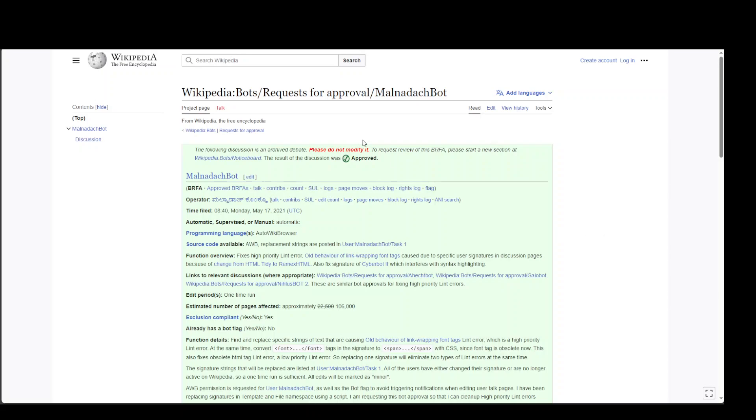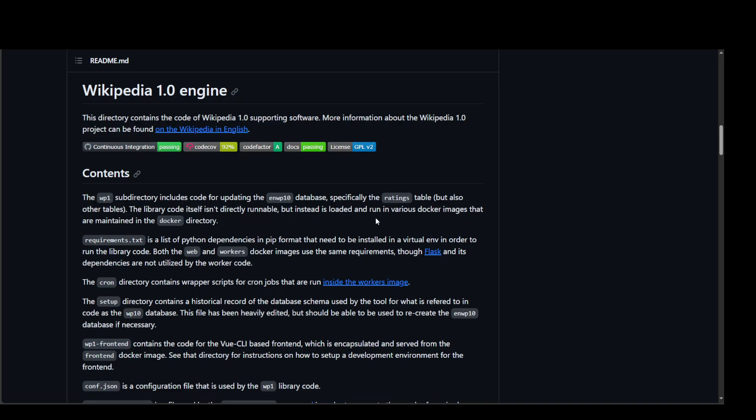Similarly, we have another bot called Wikipedia 1.0 engine or WP10 bot, which has done 10 million edits on Wikipedia and is the second top bot on Wikipedia.